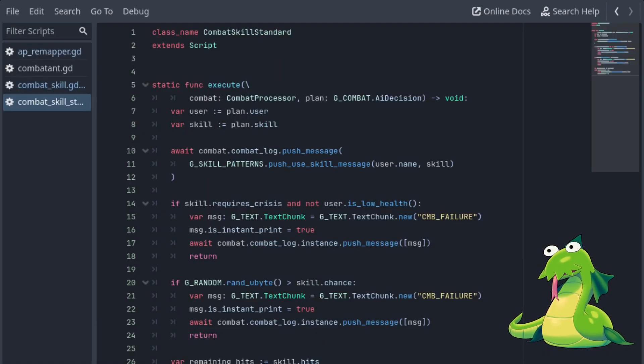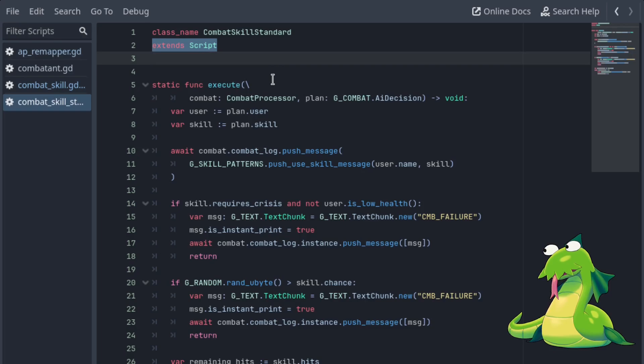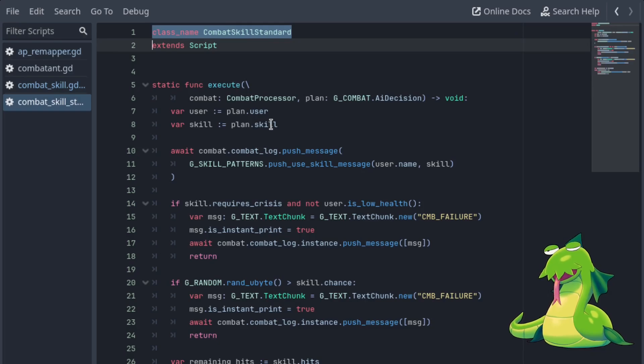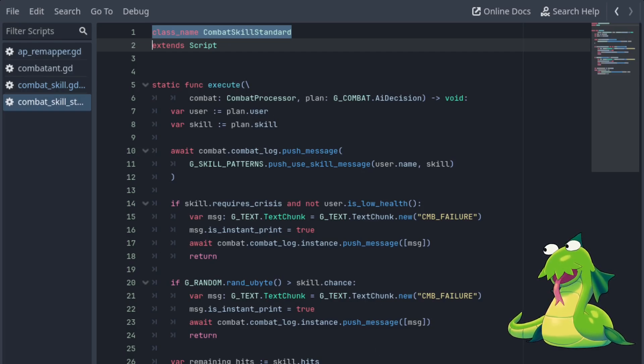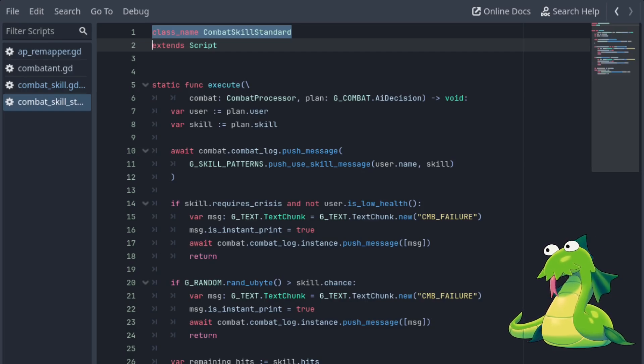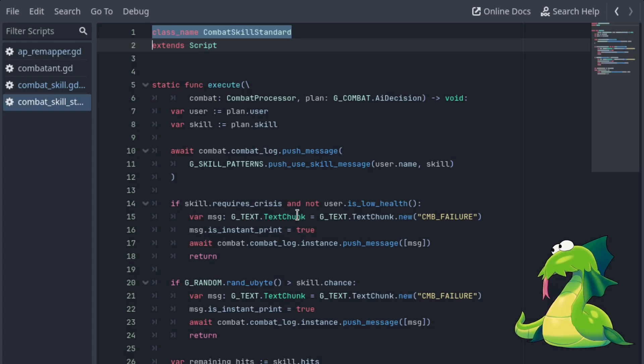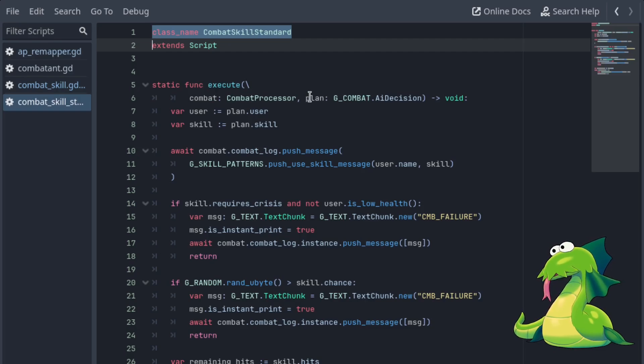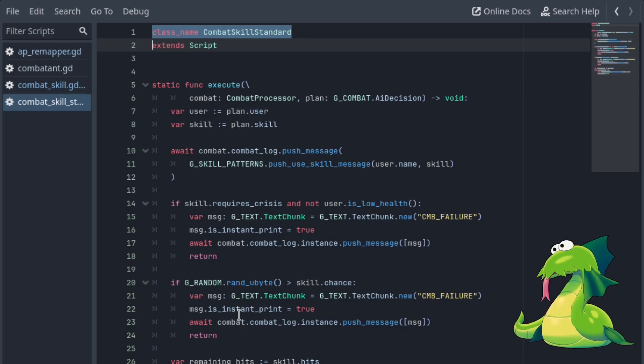So this is how we generically use, if generically is a word now, the skills behavior. And don't mind all the nonsense of combat and plan and stuff. That's just context. But at the very bottom, you see await behavior.execute combat and plan. This is what will execute whatever script is currently inside the skill. So for example, the majority just used one simple script. I say simple, it's not simple. It's actually quite a cluttered mess.